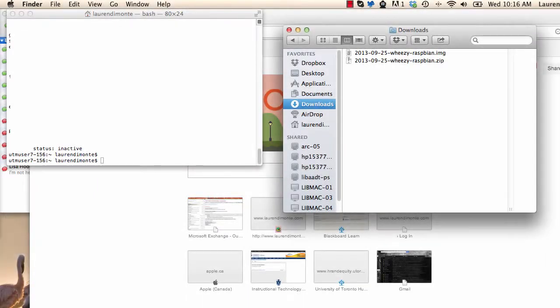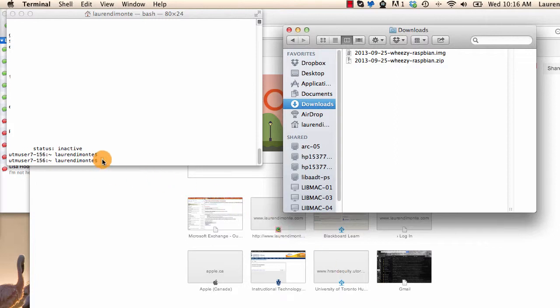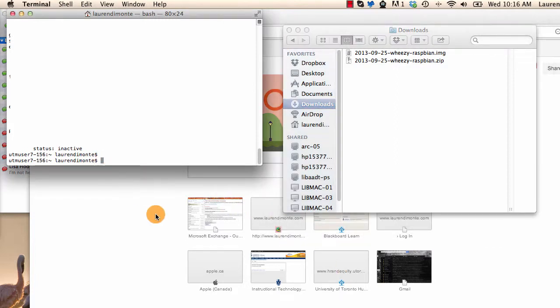This is just a quick video to show you how to drag and drop your image file into the terminal. If you're looking at my how-to instructions here, you're going to be on line 3, so you've just typed in sudo dd if equals.